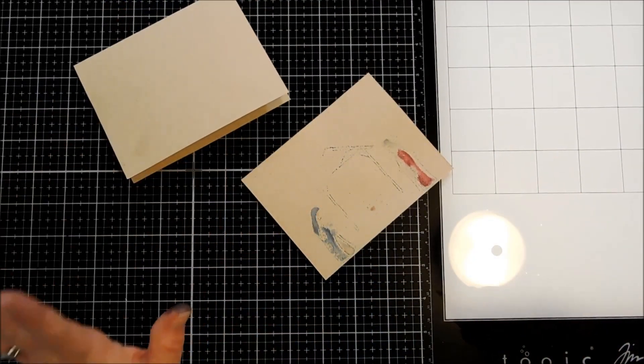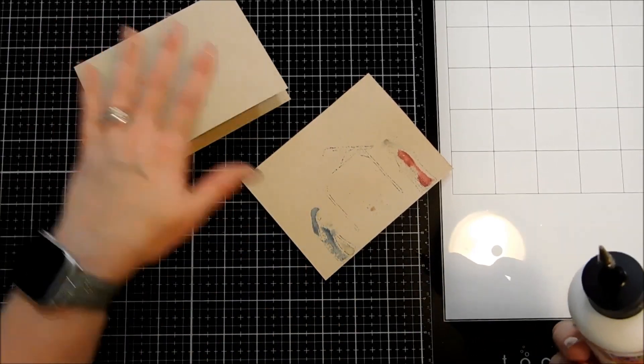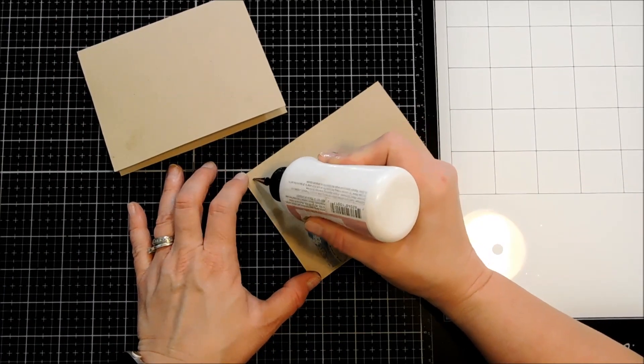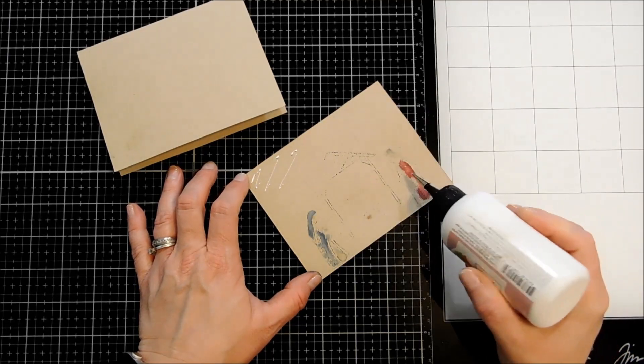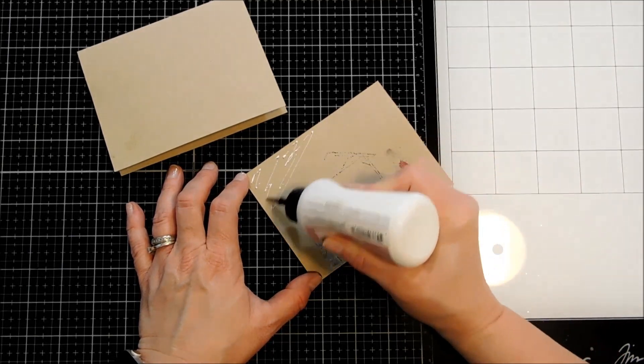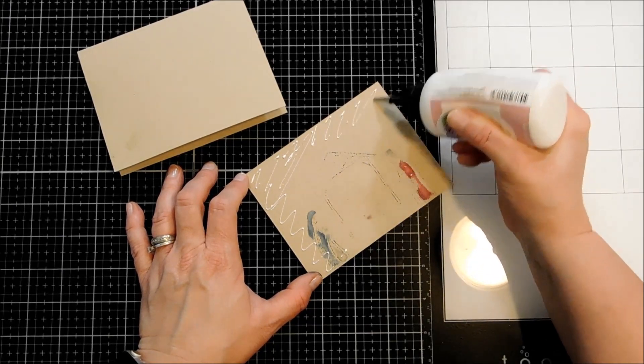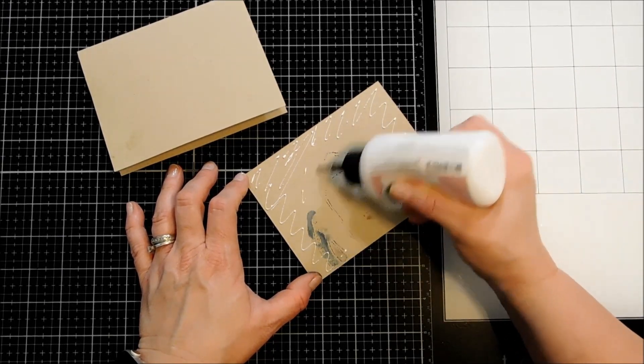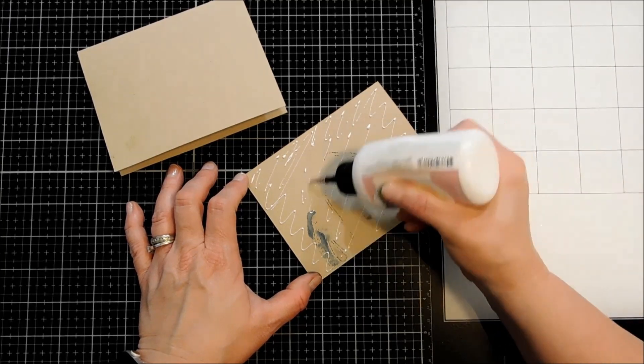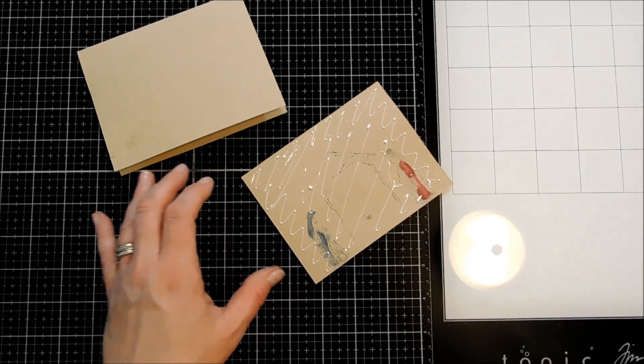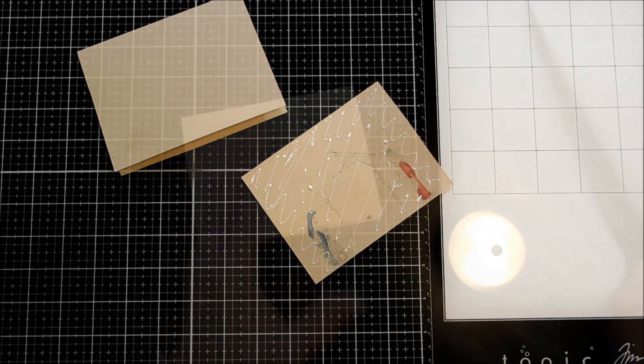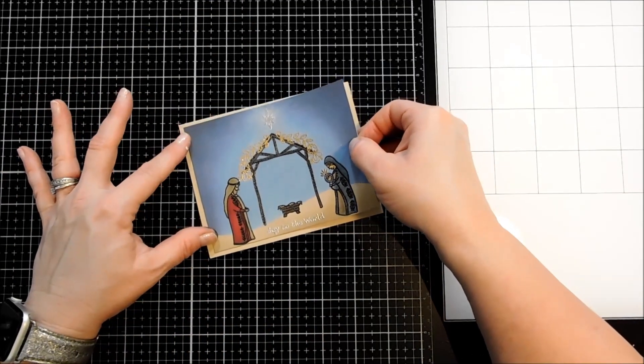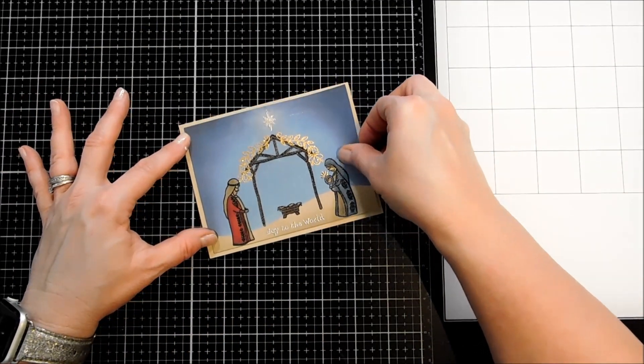I really wanted this to be a one layer card and just have my scene on the front of the card base itself but you can see the way that that Copic marker bleeds through you can't really do that. Anytime you use Copics you need to add a panel like this onto your card base so that doesn't show. Just a little bit of liquid adhesive and center that up.